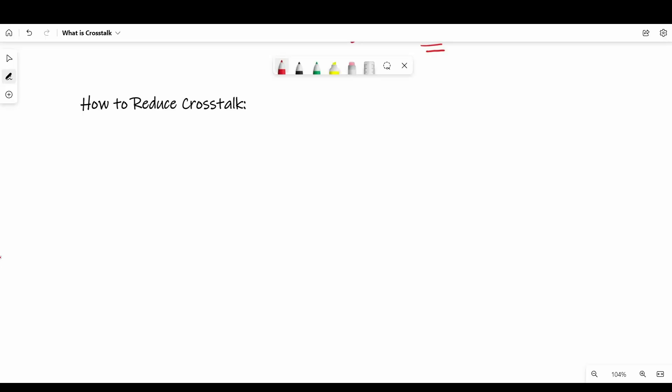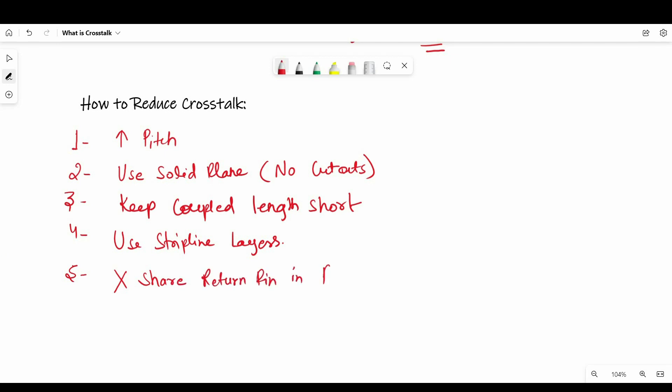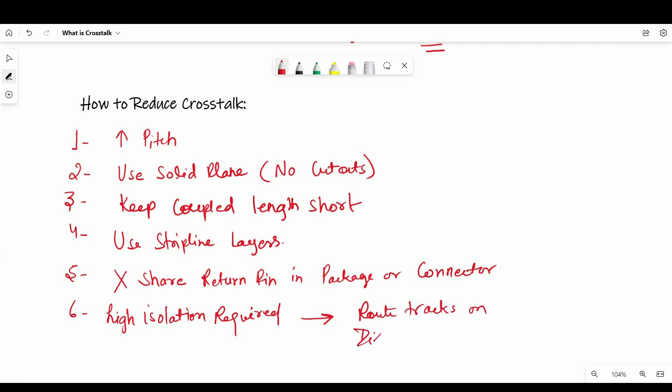Alright, so now I am going to summarize this video by telling you a couple of ways or methods we can use to reduce crosstalk between parallel running tracks. First, you have to increase the pitch between signal tracks. Second, use solid planes without any cutouts on the return path to avoid any ground bounce. Third, keep coupled length short, so there will be very minimum crosstalk between those. Fourth, route on stripline layers if you can. Fifth, do not share return pins in package or connectors because it will also lead to crosstalk. And last but not the least, in case of high isolation required, route tracks on different layers.